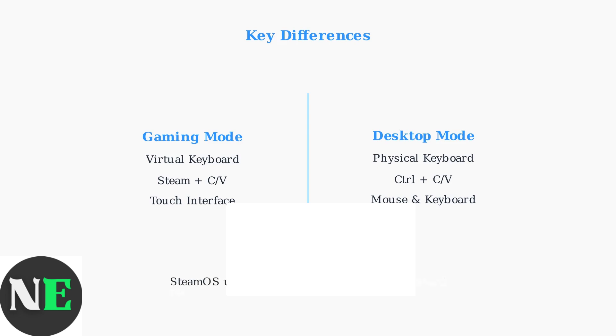Recent Steam OS updates as of August 2025 have significantly improved virtual keyboard responsiveness and enhanced clipboard management between both modes.